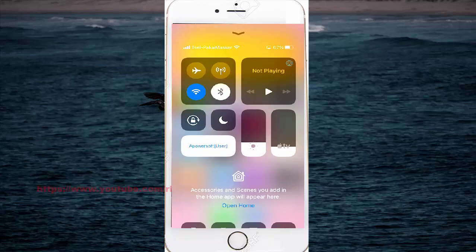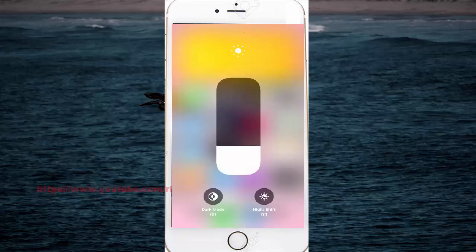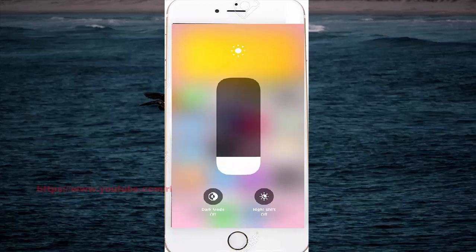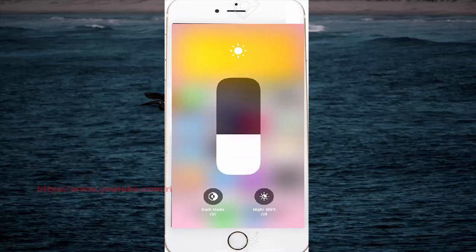Then you can see the brightness icon. You can swipe up or swipe down to adjust brightness.